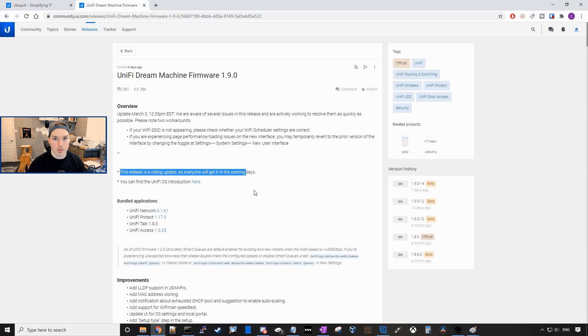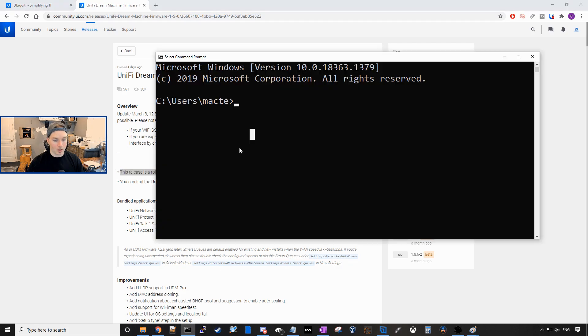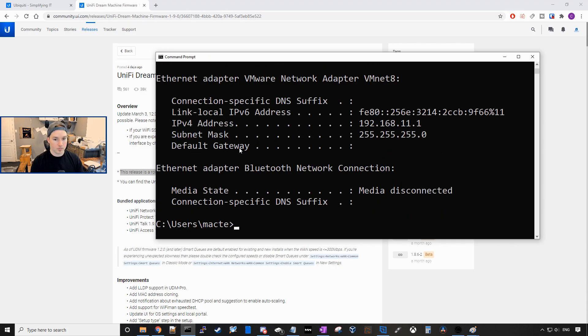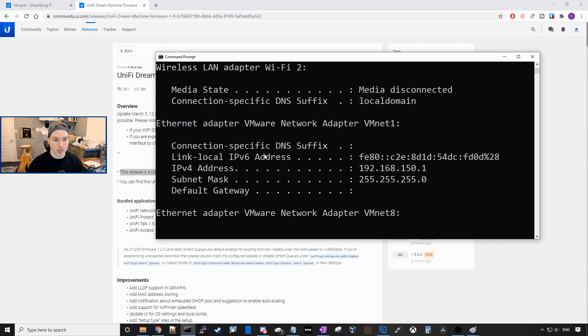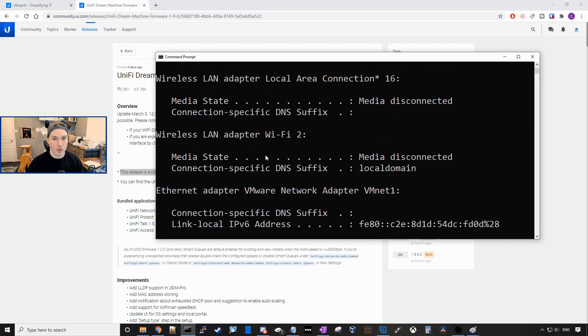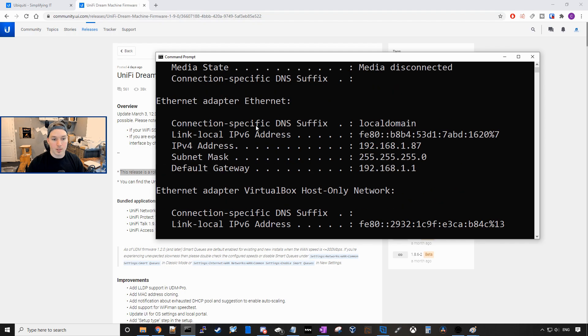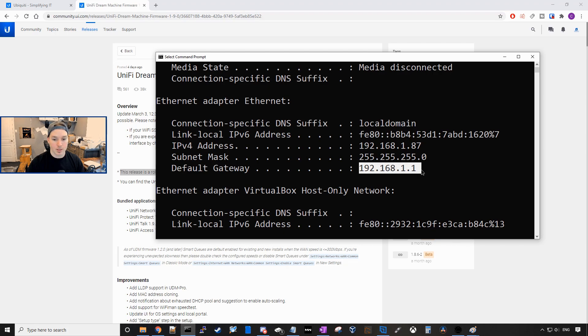we just go over to a command line and you're gonna wanna type in the command ipconfig. From here, it's gonna show you all your network adapters. We're gonna want to find the one that is plugged into our UDM Pro or on the same network as our UDM Pro. This top one is the ethernet adapter connected to the network that my UDM Pro is on and we could see the gateway IP address of 192.168.1.1.